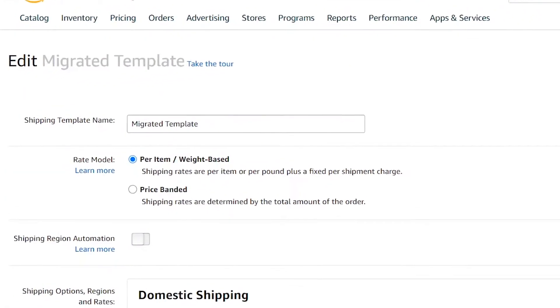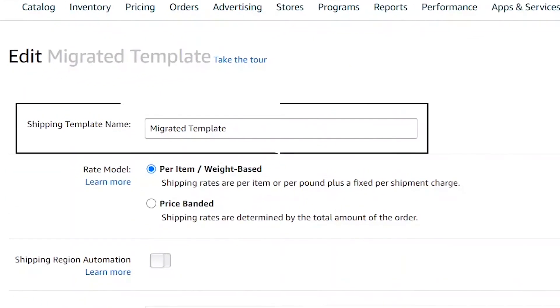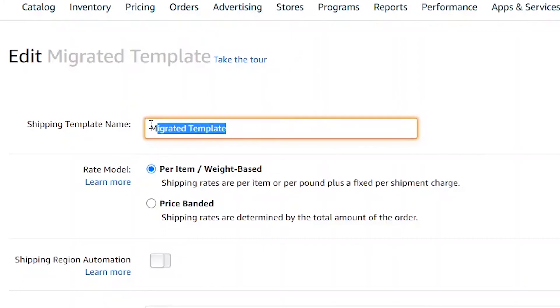As you see, the Shipping Template name is here. To use this template for Wholesale 2B, copy this name.